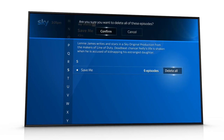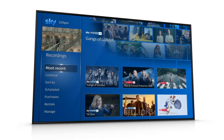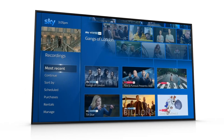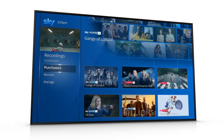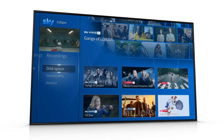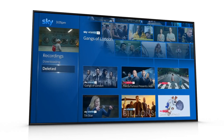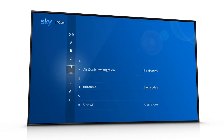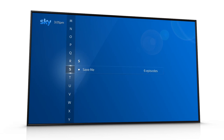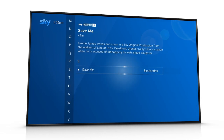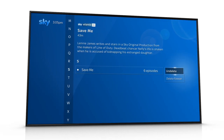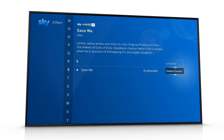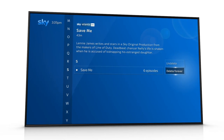To undelete or permanently delete a recording, scroll down to Manage and then Delete It. Once there, scroll right and select a recording. You can then choose from Undelete or Delete Forever.